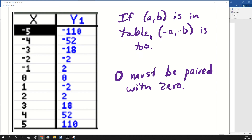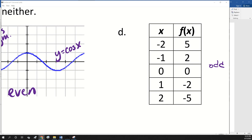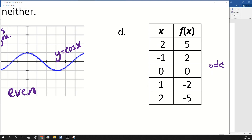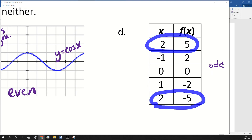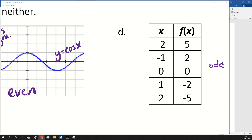Let's go back and look at part D again. Zero is paired with zero, so that takes care of that condition. And then if we take these and do opposites, we get this. If we take this one and do opposites, we get this. So this is definitely odd.